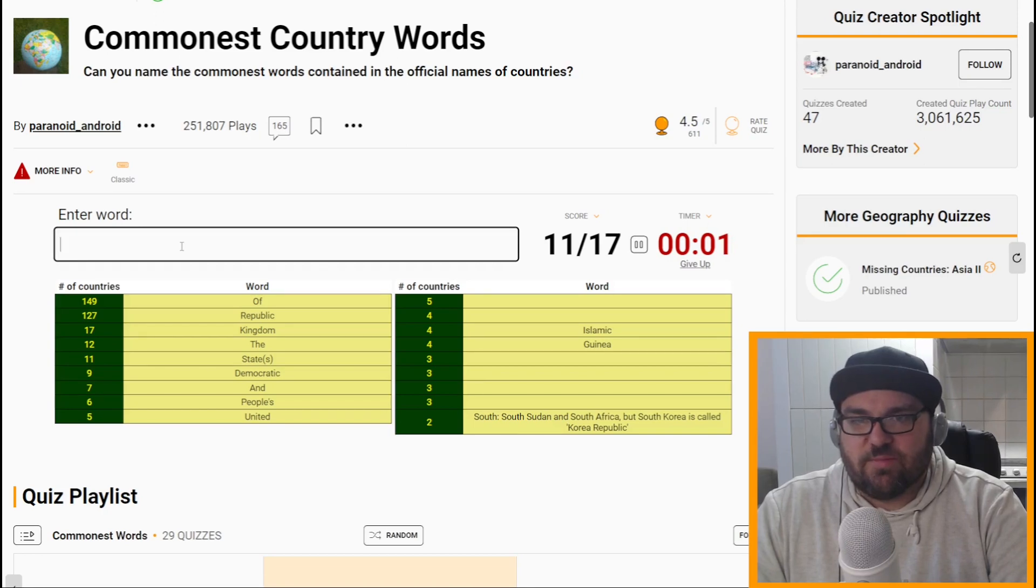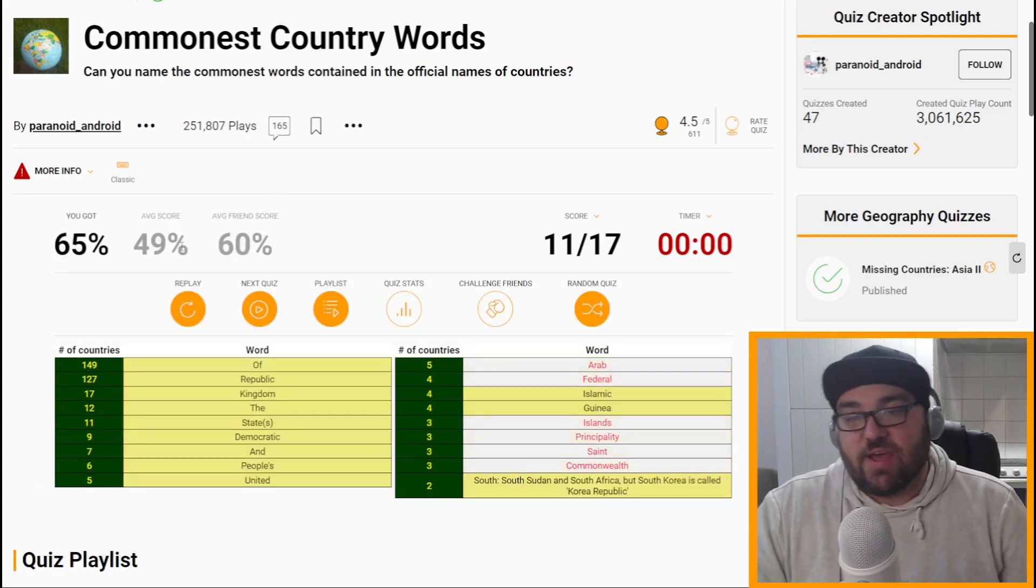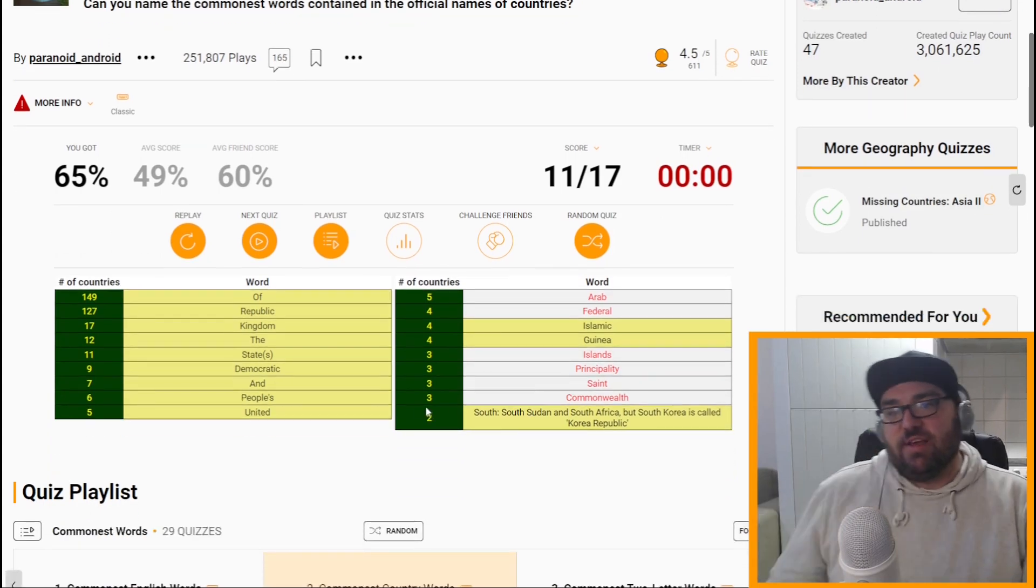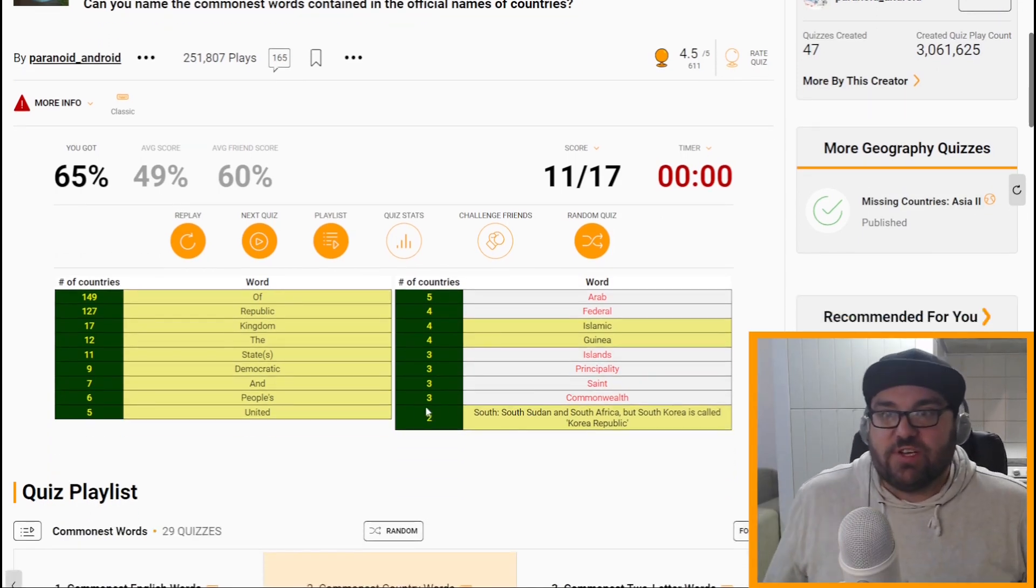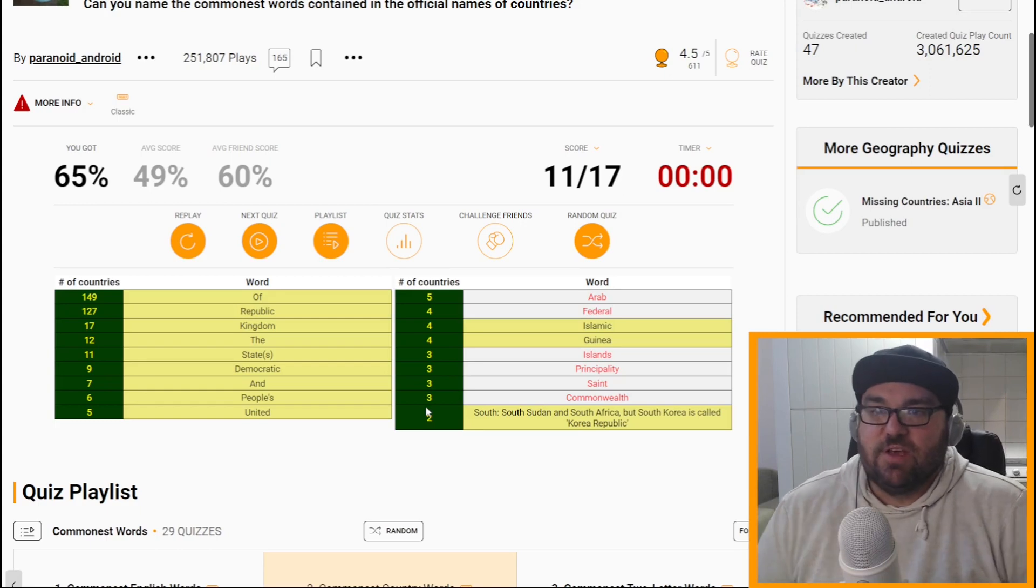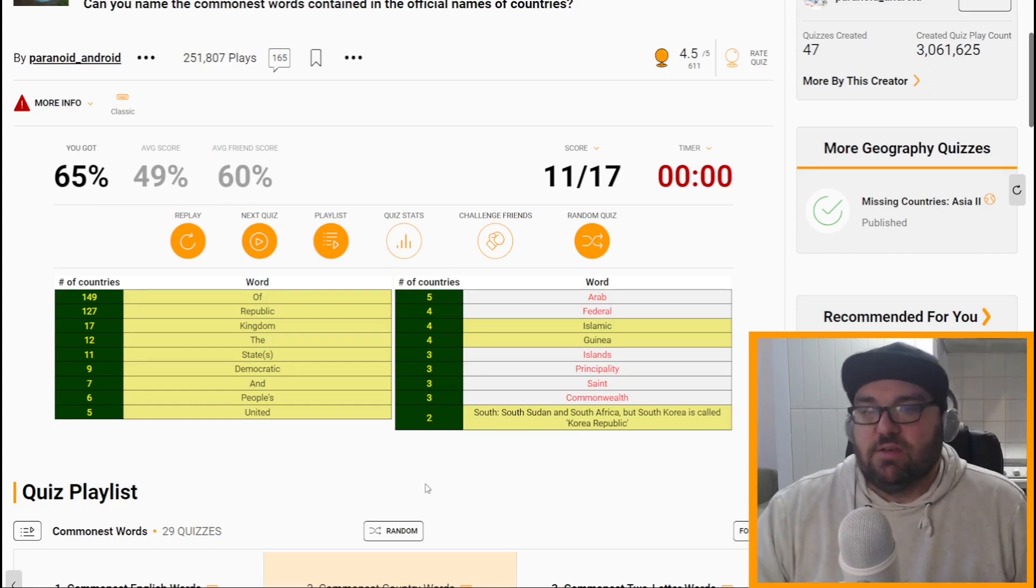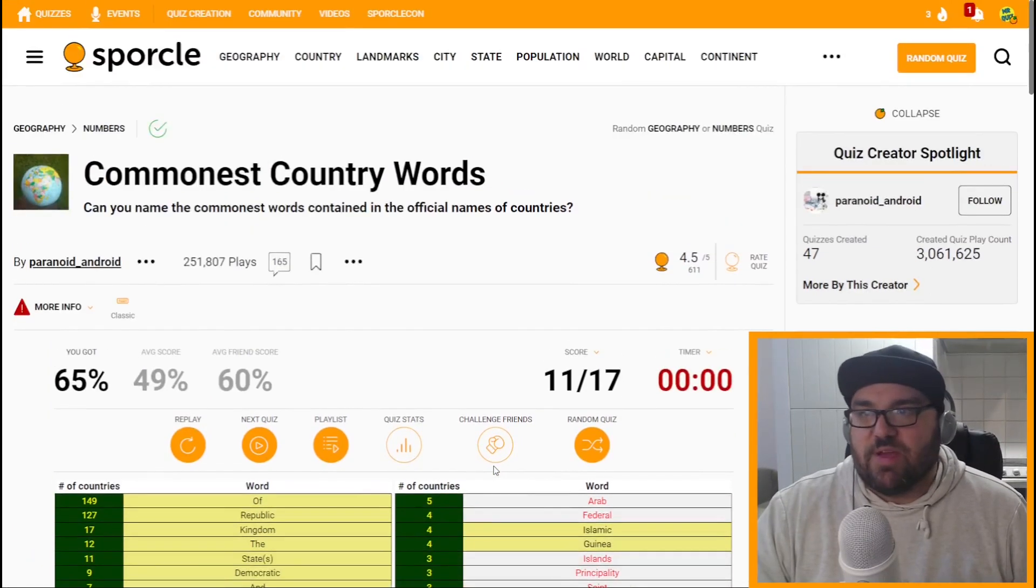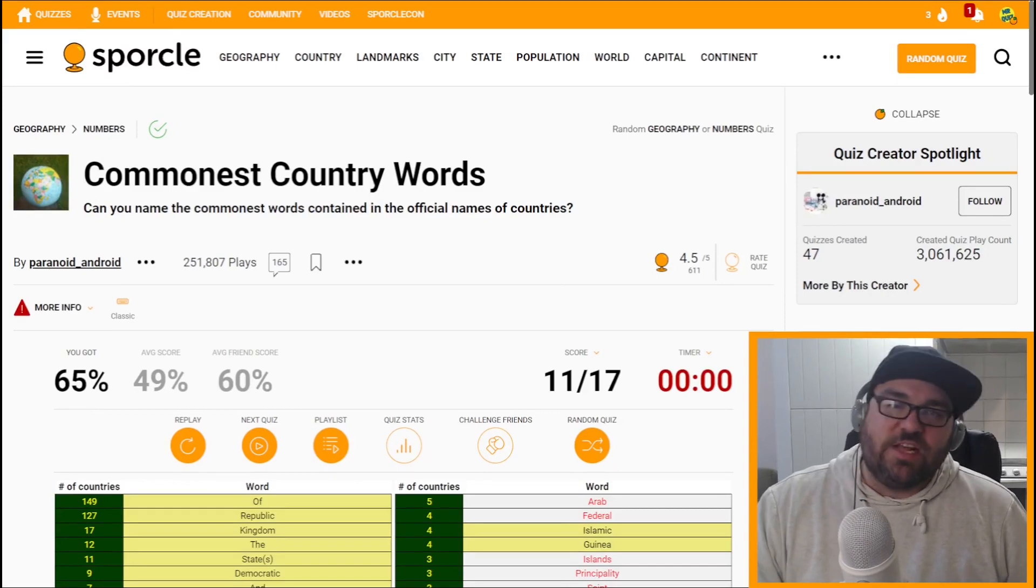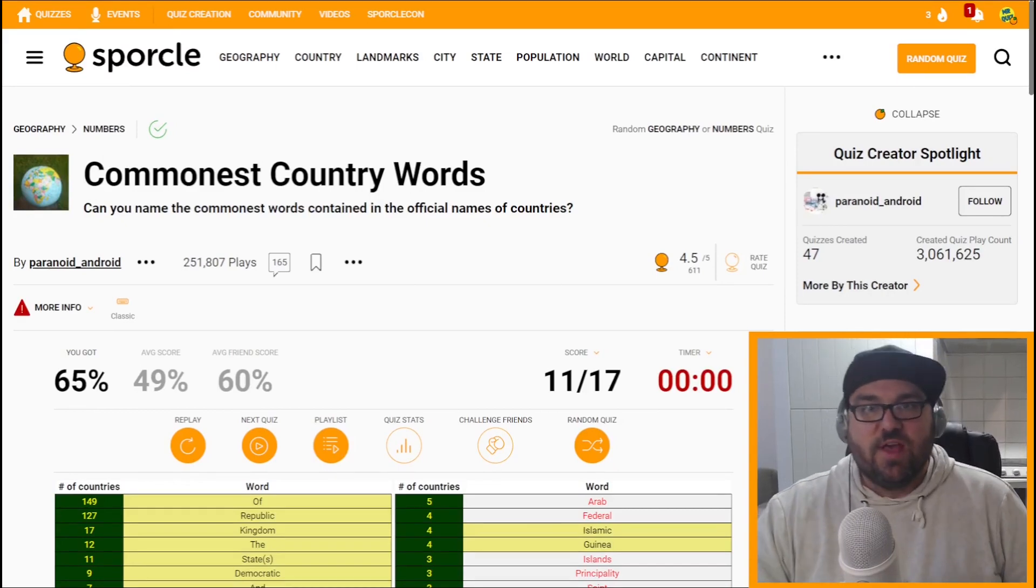Yeah, I'm done. Arab. Okay. Federal. Islands. Yeah, that makes sense. Saint, of course. Saint Lucia. Saint Vincent. Saint Kitts and Nevis. Commonwealth. Principality. Okay. Should have done better there, but still not too bad. I'll put those last two quiz links in the description as well. You can let me know how you got on.